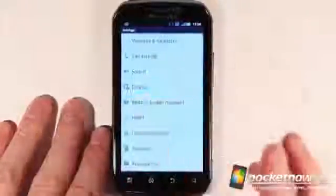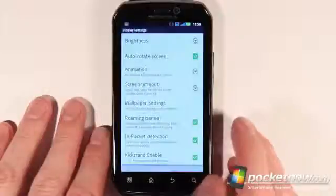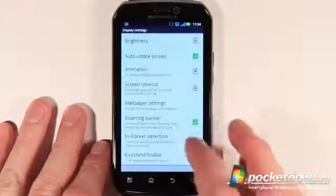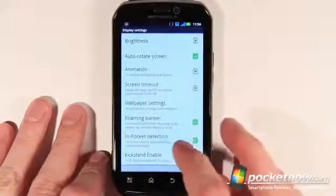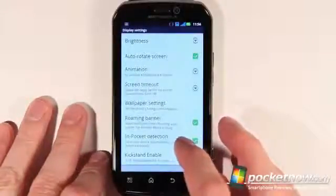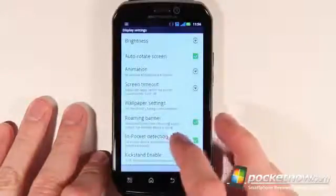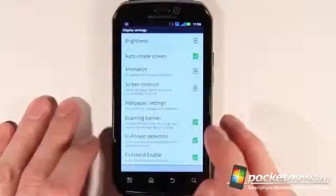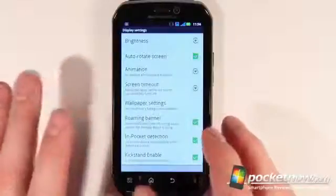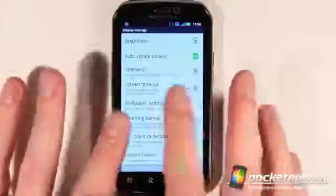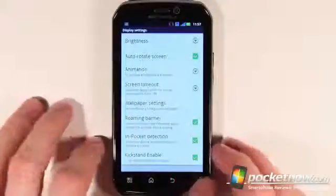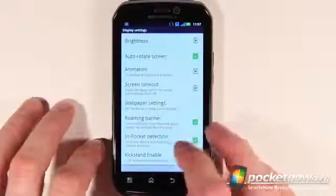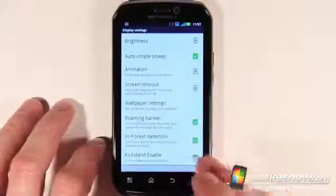If we go up here to Display, we can see another kind of new interesting feature. In-pocket detection is a neat functionality — when you put the device in your pocket, if the screen is on, it will automatically turn off if you have this enabled.